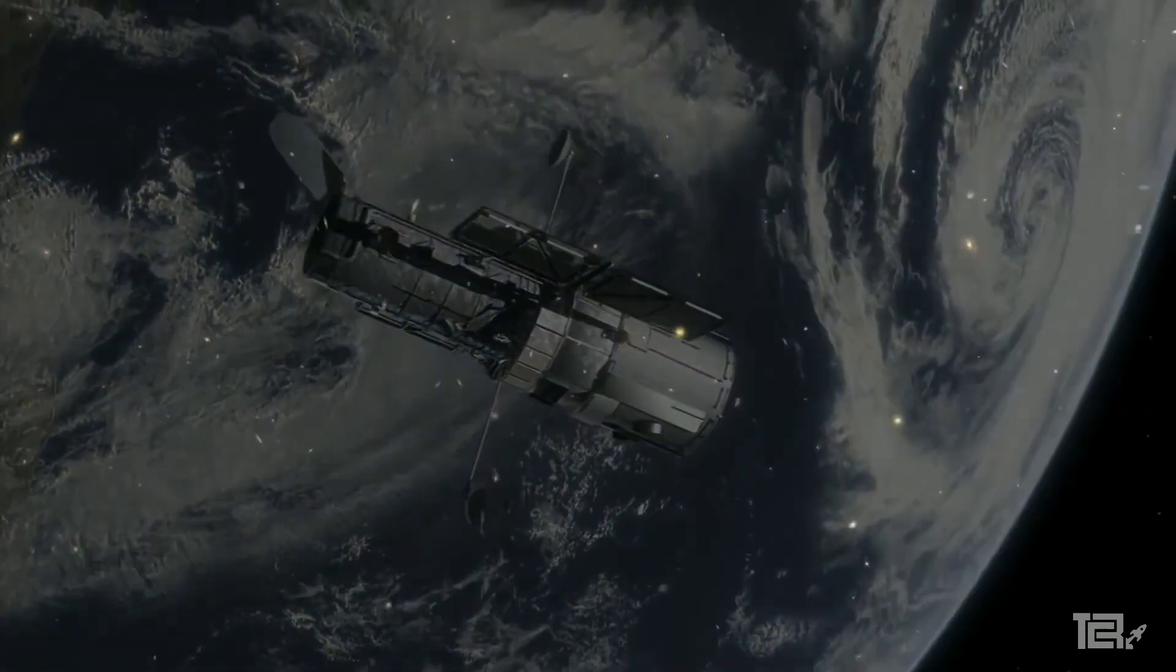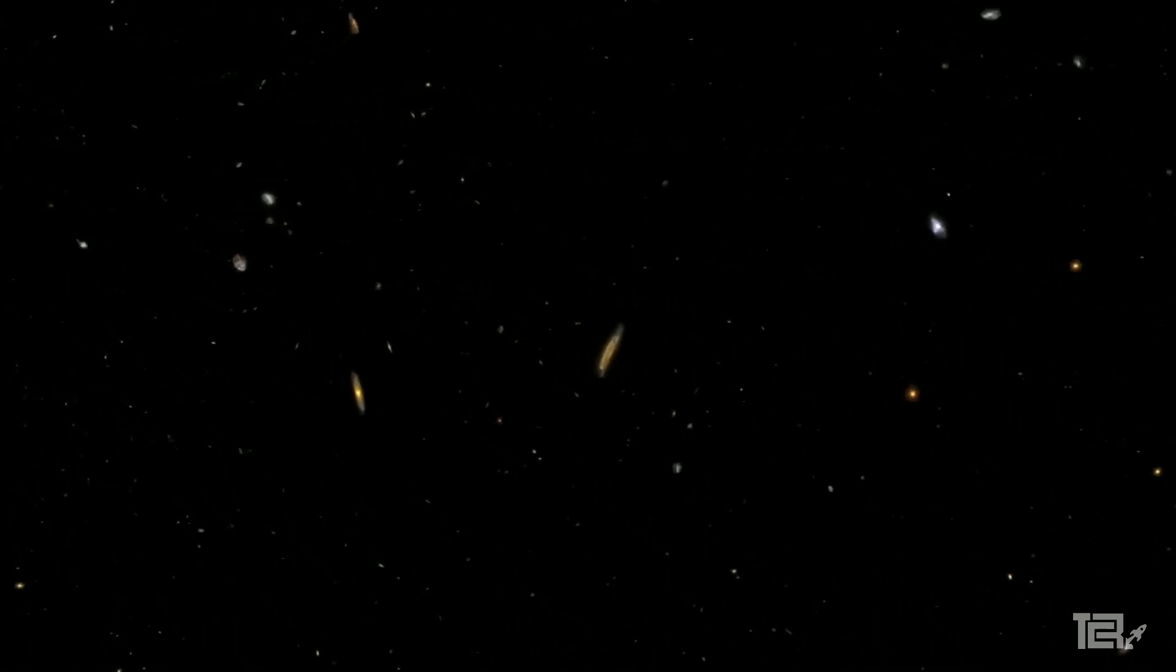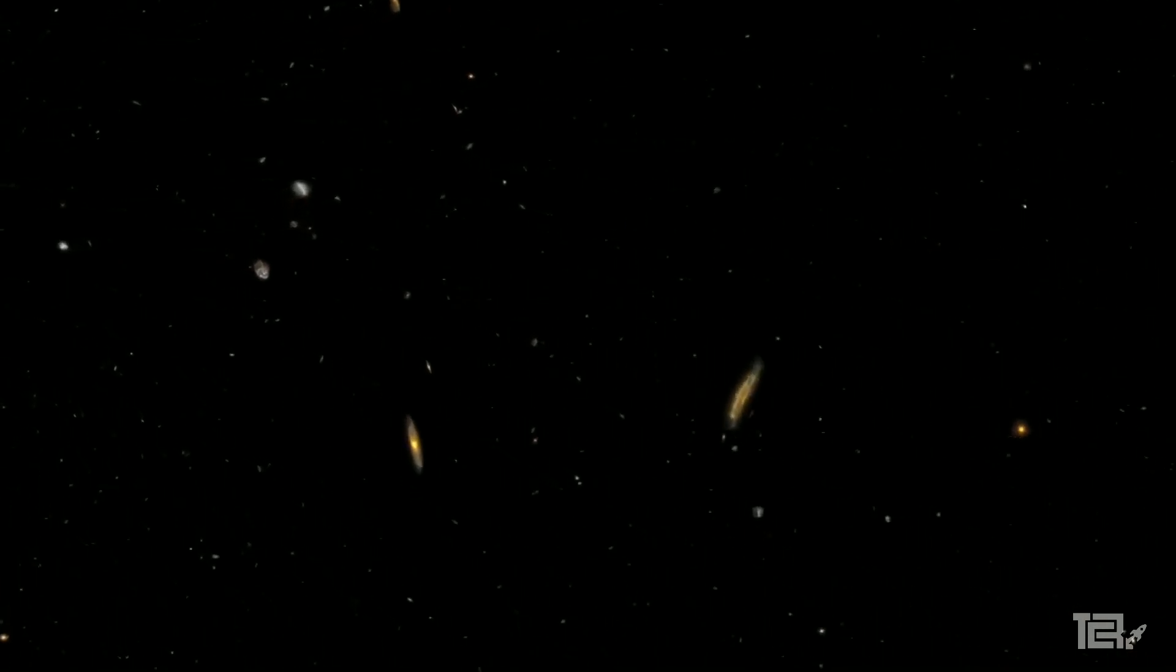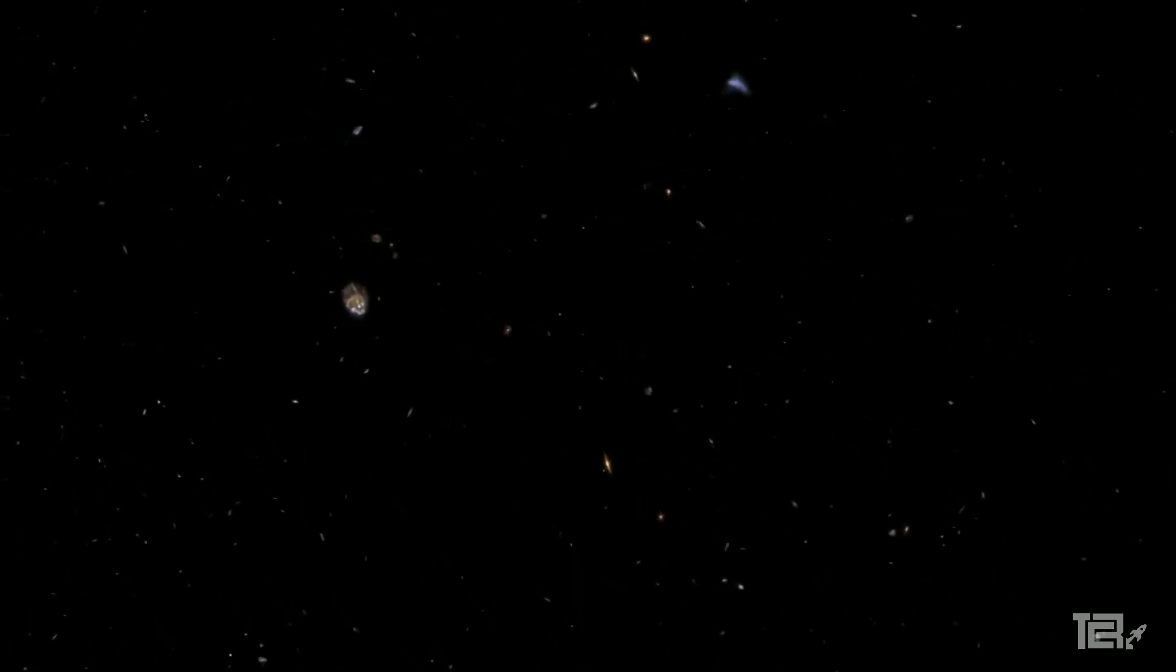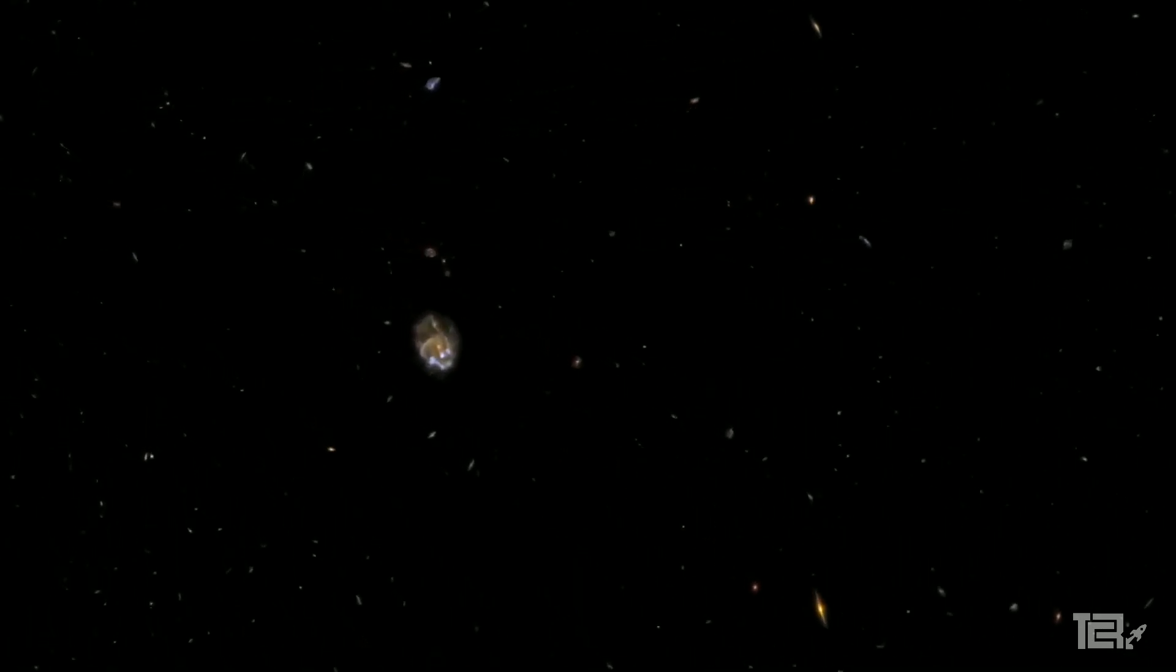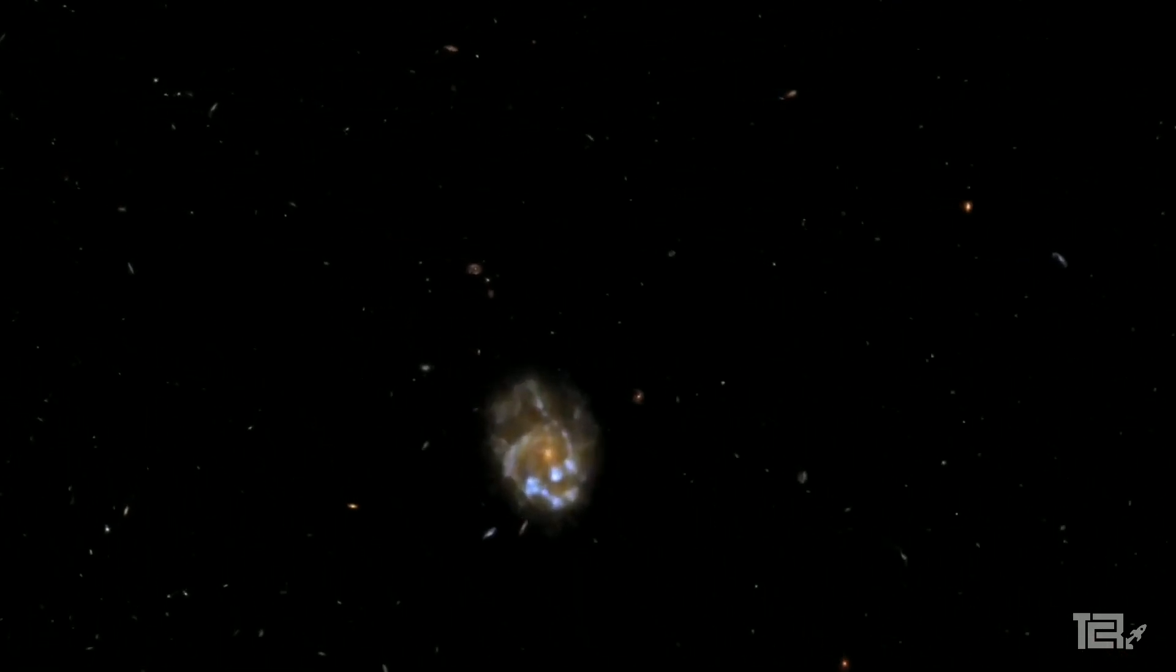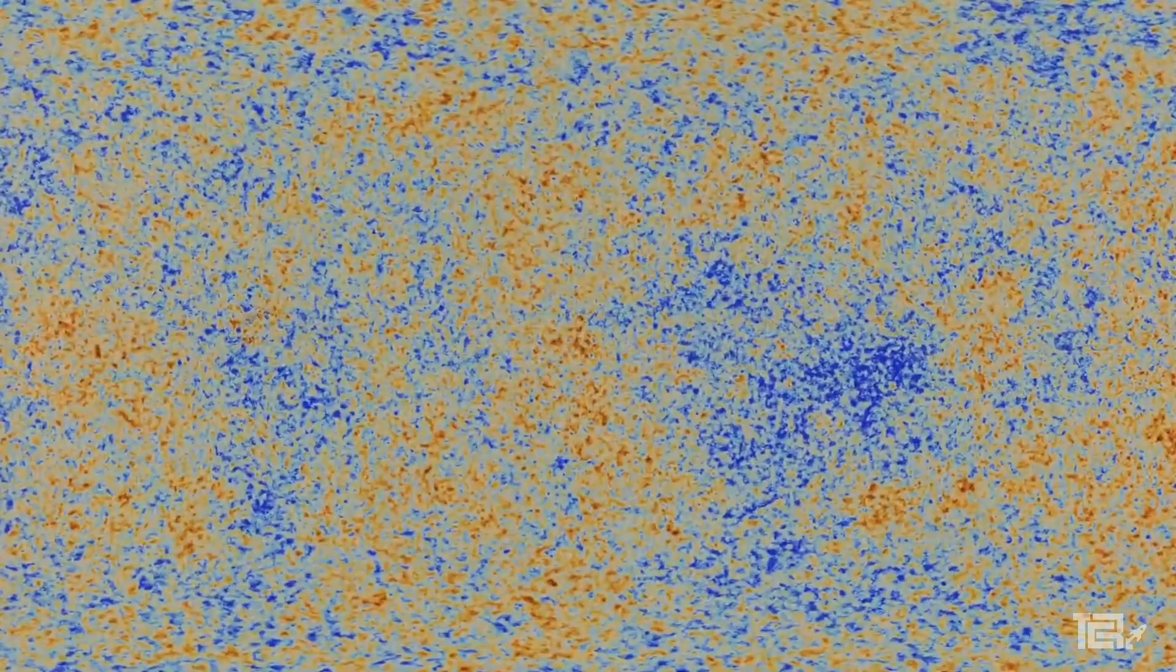We know that the universe is constantly expanding as galaxies recede from each other. This logically means that they were once more closely clustered together. We know that entropy was lower in the past because you can trace the positions of galaxies and the particles they contain back and calculate a much denser and ordered arrangement. In fact, an incredibly and unbelievably low entropy arrangement. That could be the singularity or simply the Big Bang that marks the beginning of the cosmos as we know it.